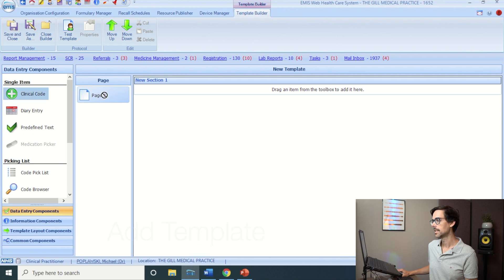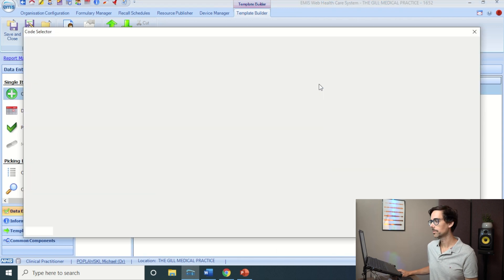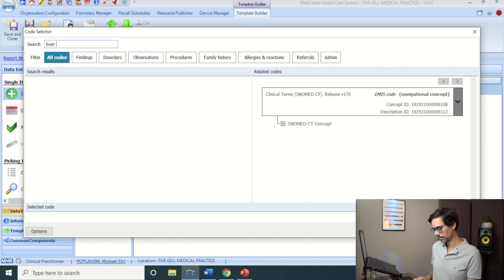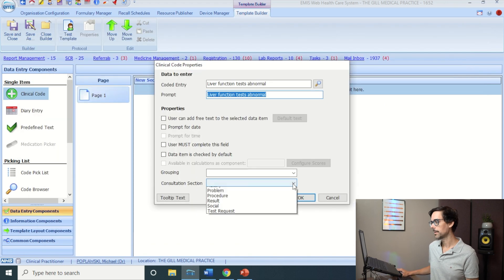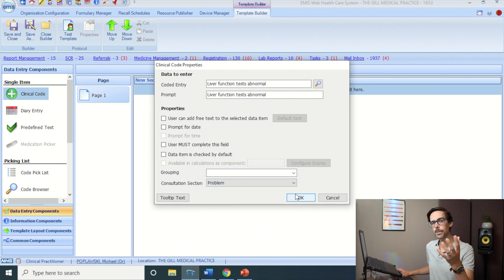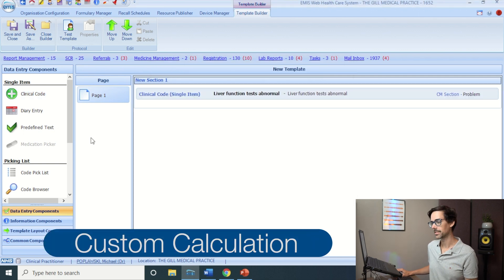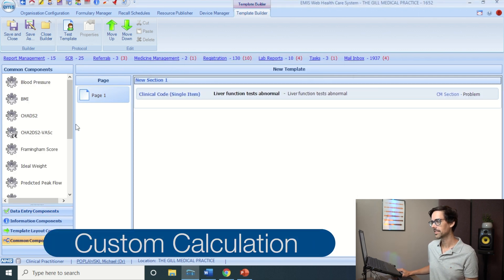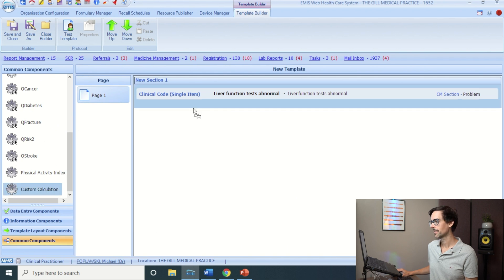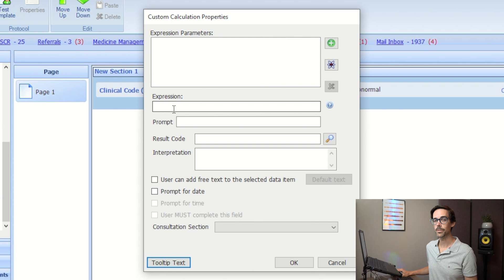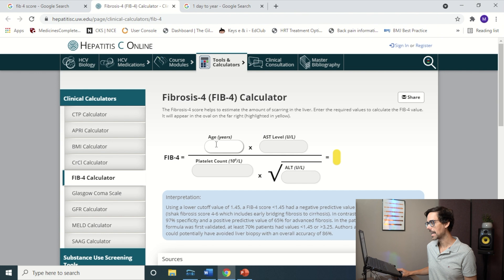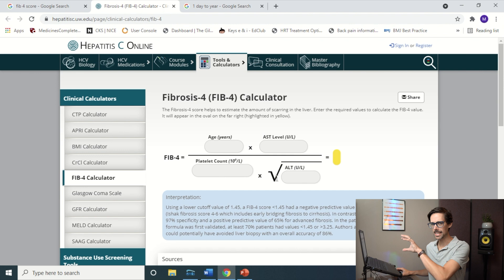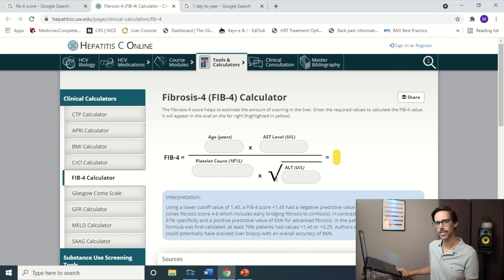We're in our folder — go to Add Template. We'll start with a clinical code; drag it onto the template. The code we use is 'Liver Function Test Abnormal', and make sure it comes up as a problem so we can link it with previous entries. Now let's go to Common Components and find the Custom Calculation. The formula for the Fibrosis-4 score from Hepatitis C Online is: FIB-4 = (Age × AST) / (Platelets × √ALT). We need to bring that formula into EMIS.